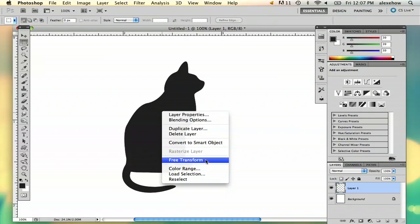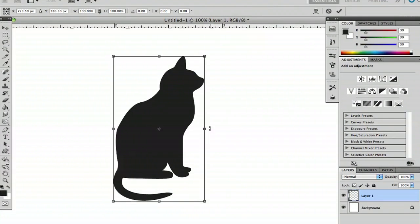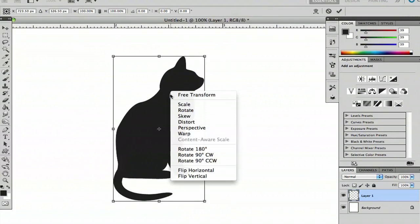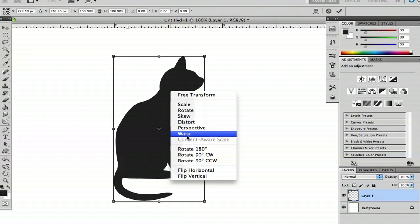Use the marquee tool, go to free transform, and you can right-click again. Here are your options: scale, rotate, skew, distort, perspective, and warp.